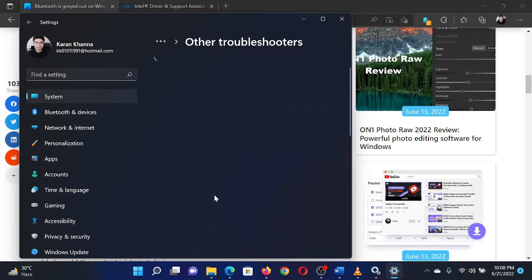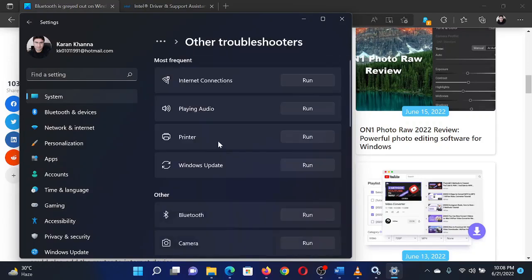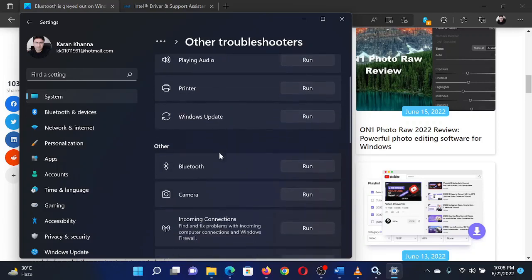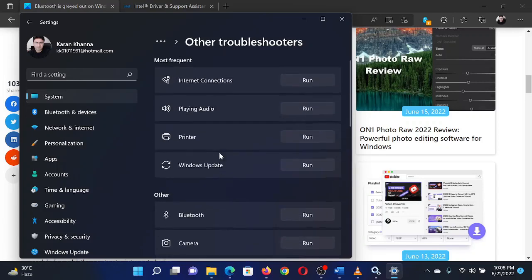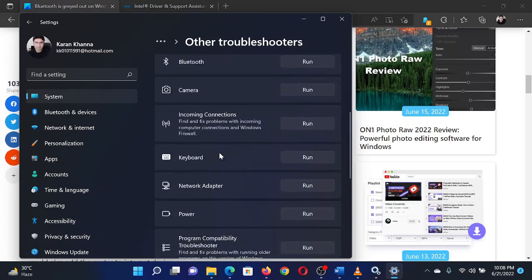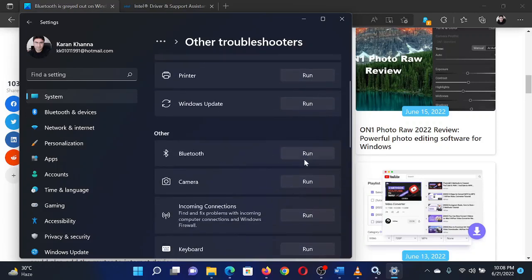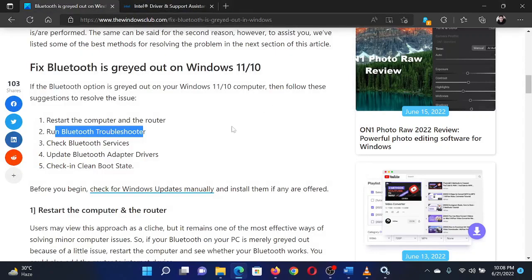Now select Other Troubleshooters, scroll down to the Bluetooth troubleshooter, and click on Run corresponding to it.